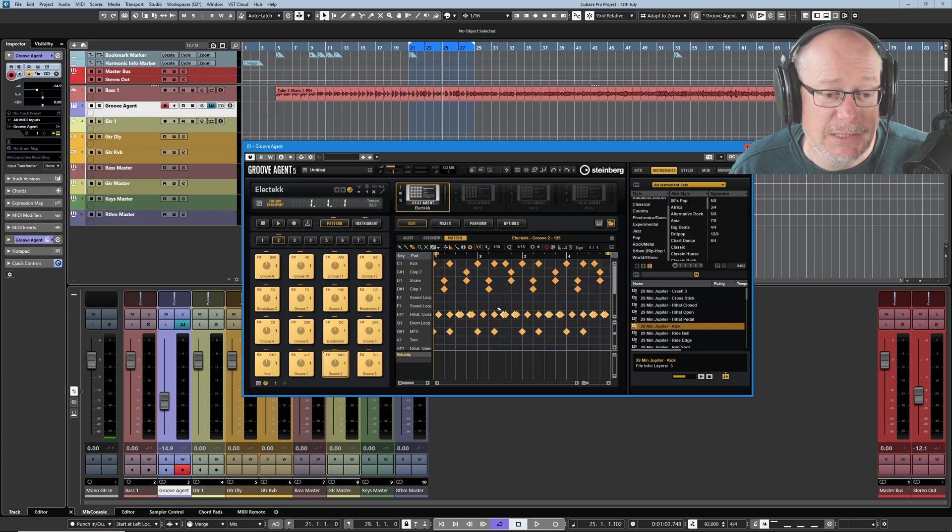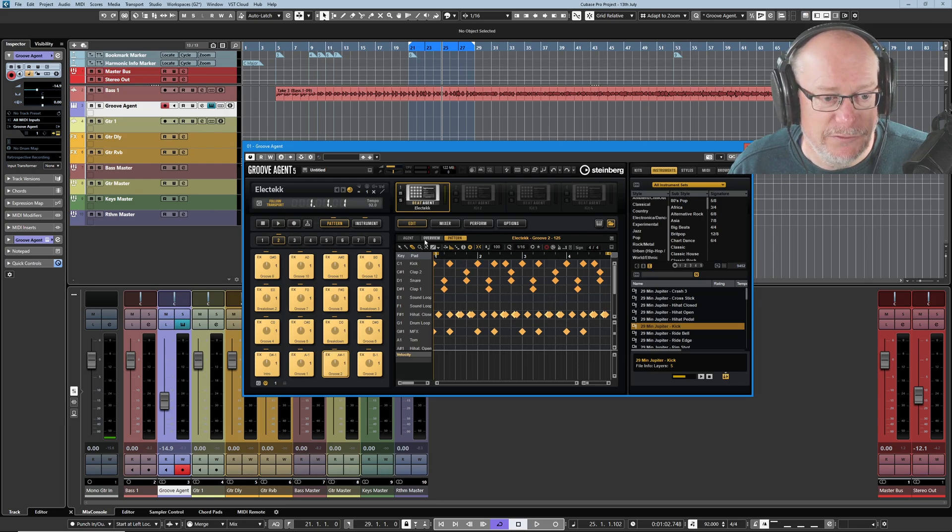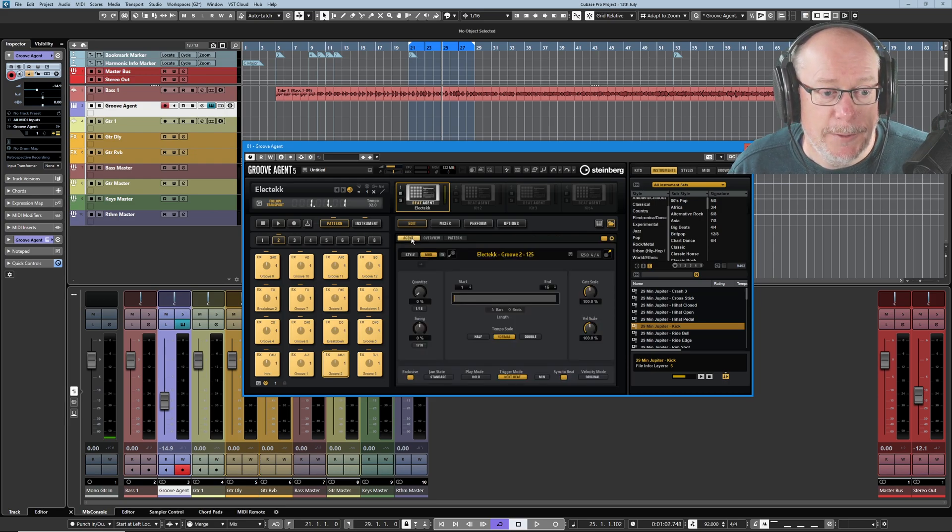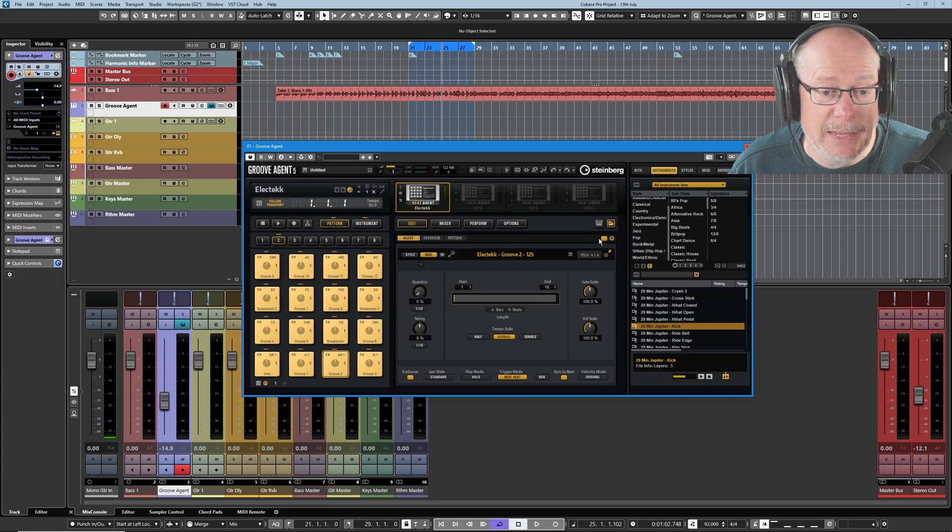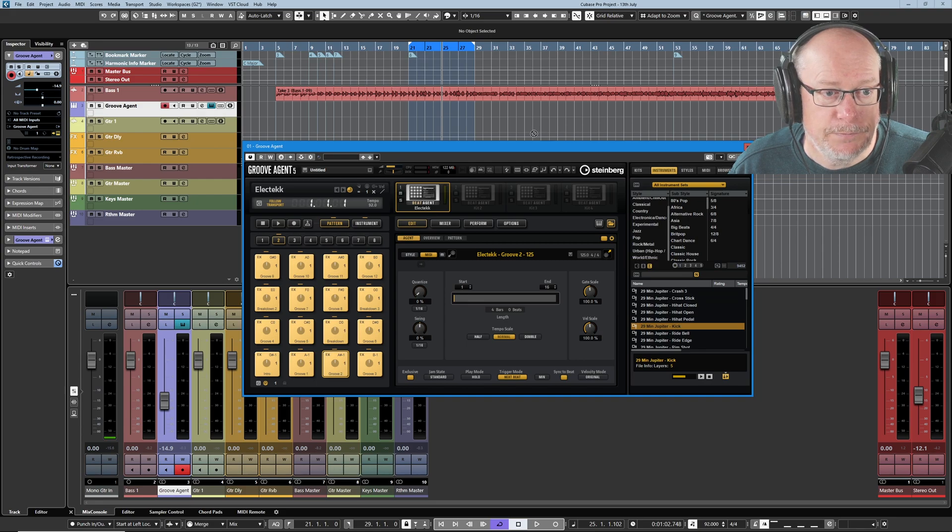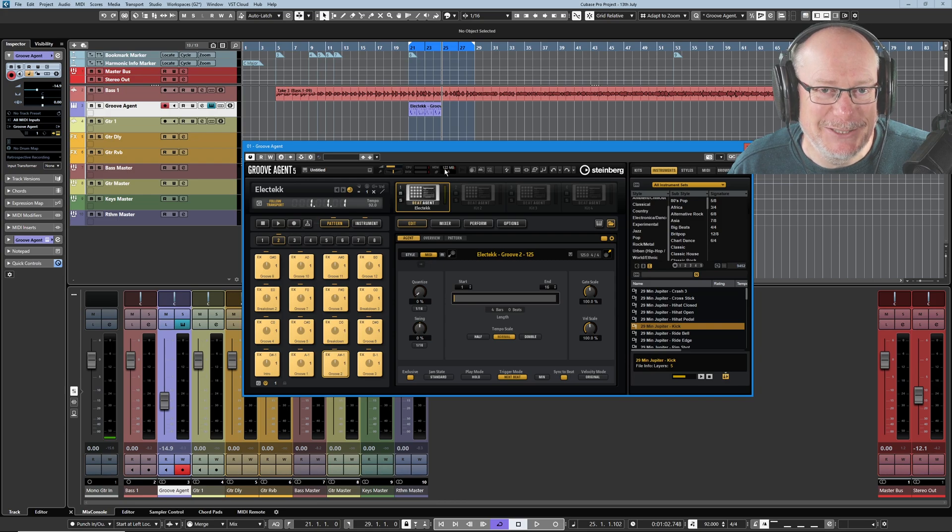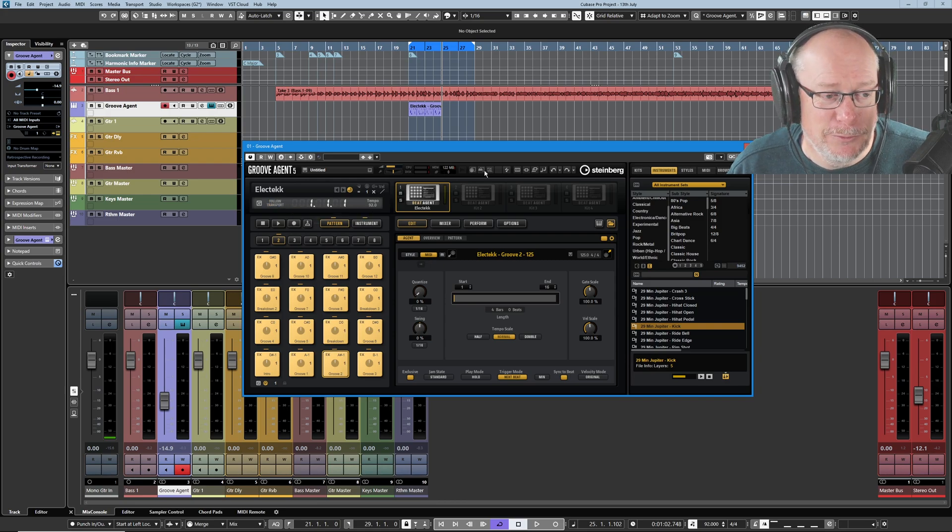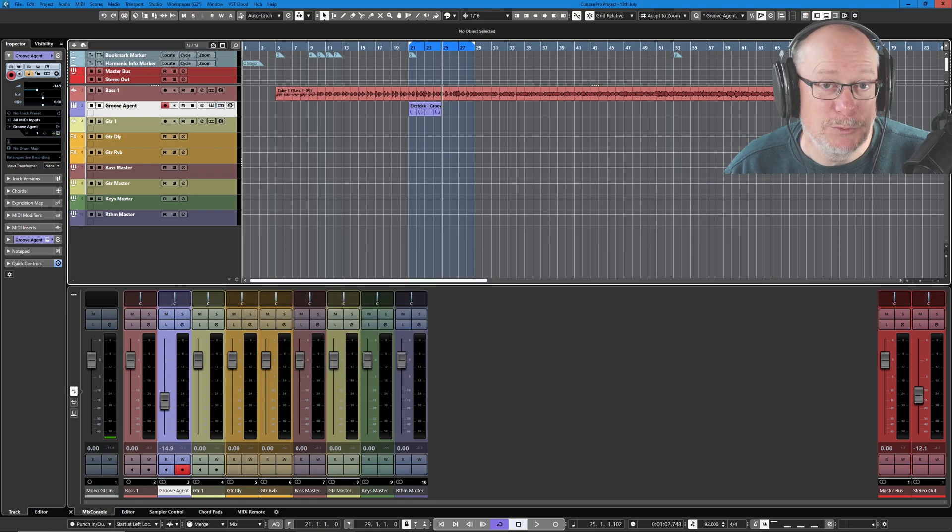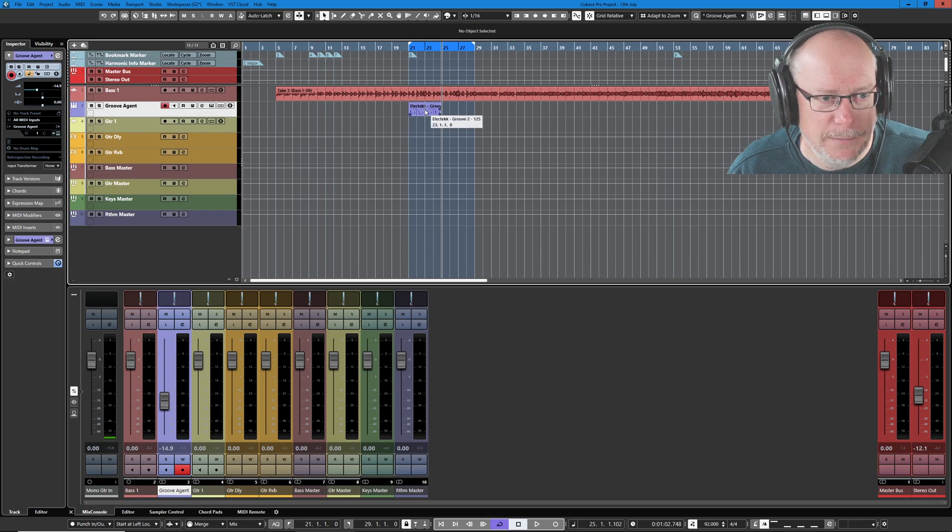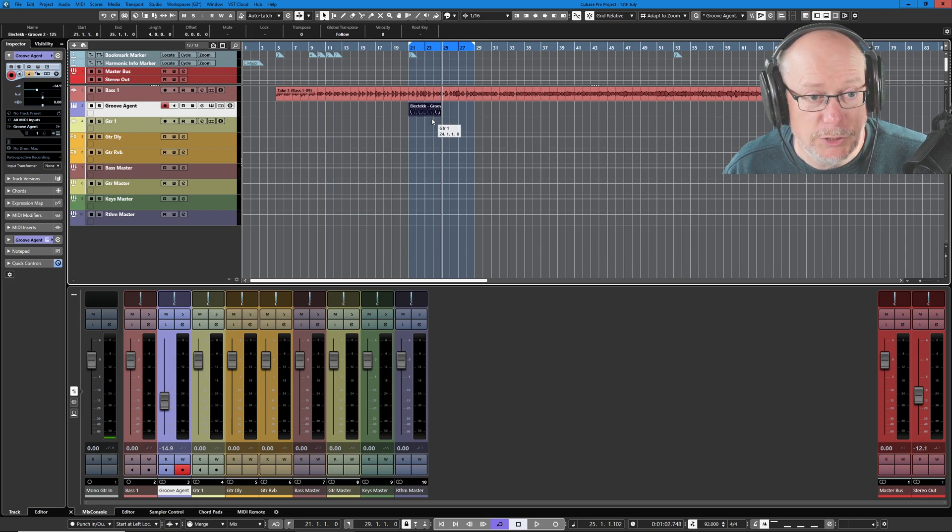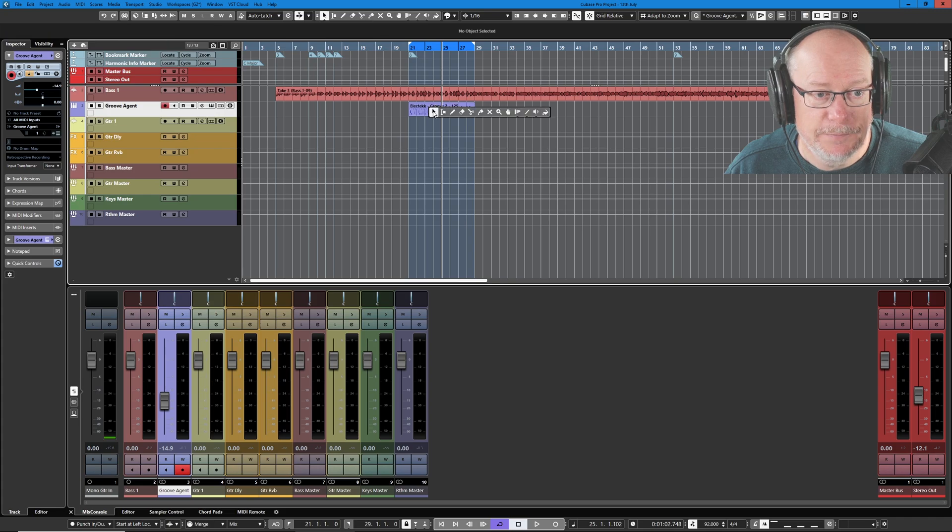At this point I basically want to abandon the groove agent editor. Any edits that you want to make that's all straightforward stuff. Over to the agent tab, pick up this little button called drag midi pattern to host sequencer and we do that. Don't need groove agents anymore. Turn off follow transport. The number of times that gets me, you end up with doubling the rhythm and it sounds weird for a while until you realize what's going on.